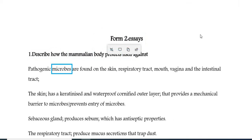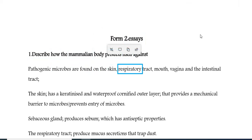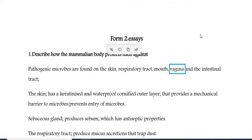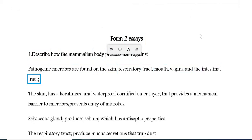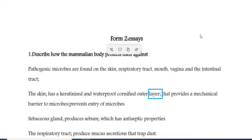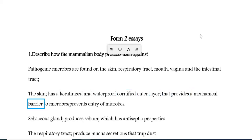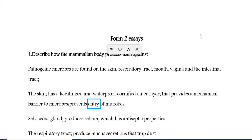Pathogenic microbes are found on the skin, respiratory tract, mouth, vagina, and the intestinal tract. The skin has a keratinised and waterproof cornified outer layer that provides a mechanical barrier to microbes, preventing entry of microbes.